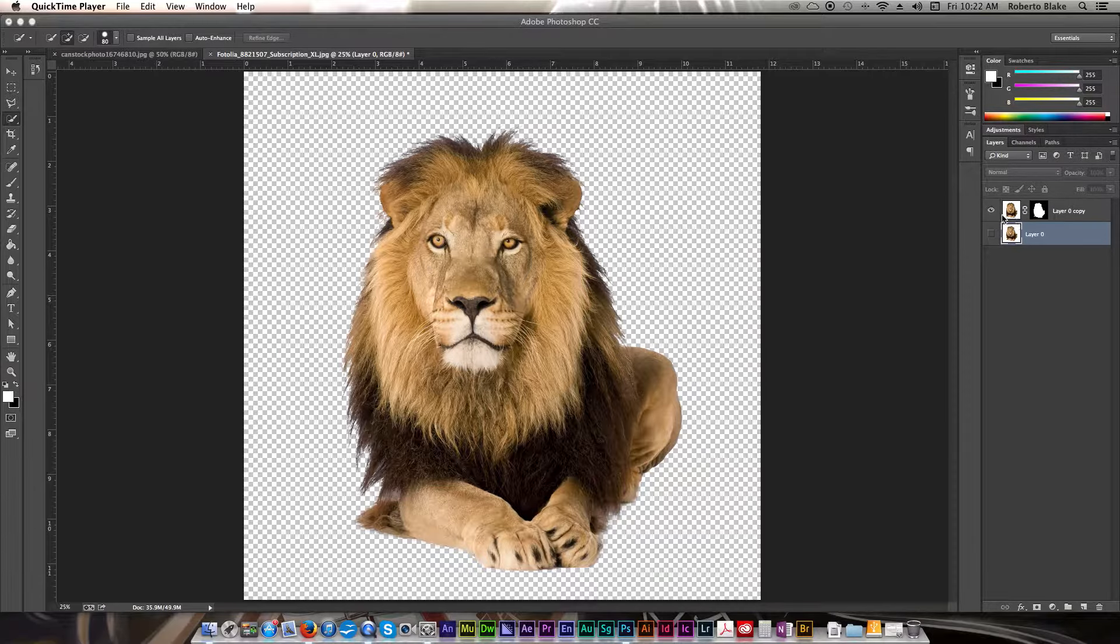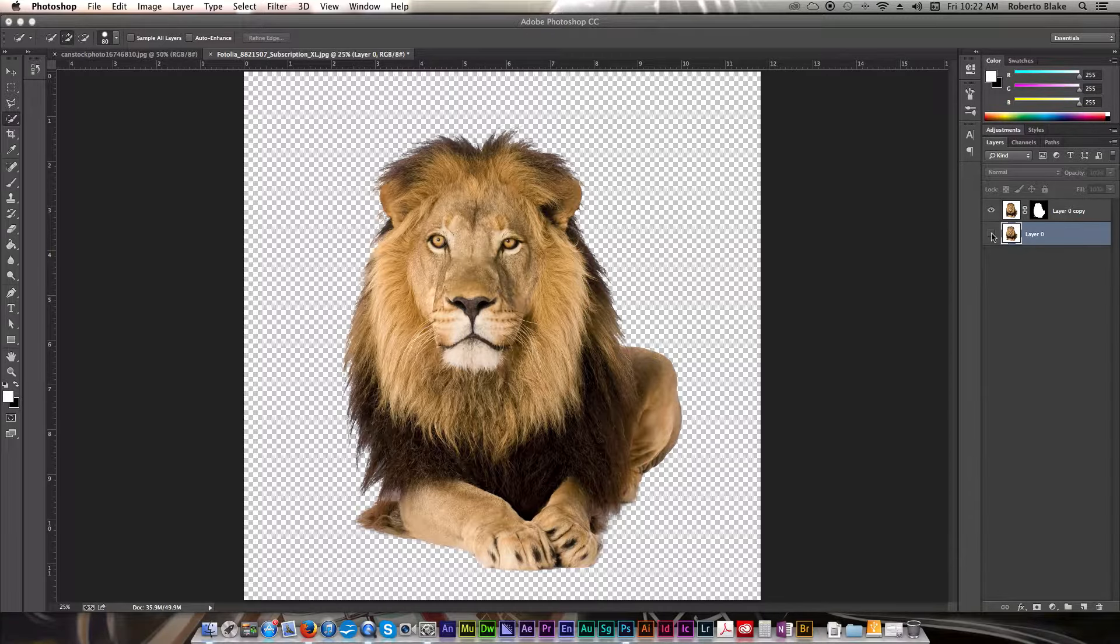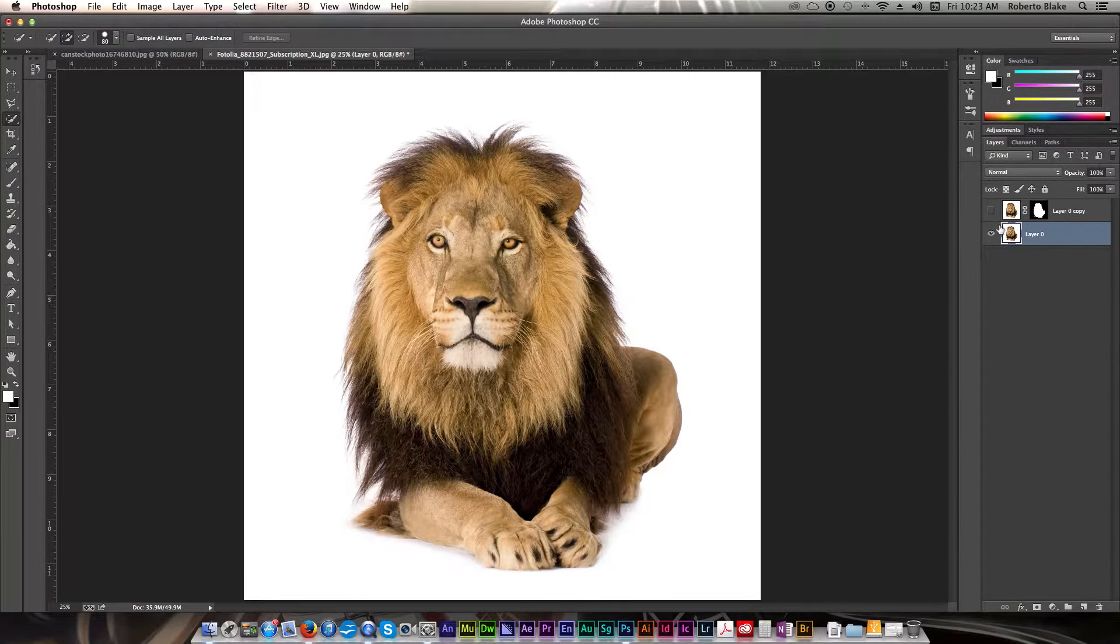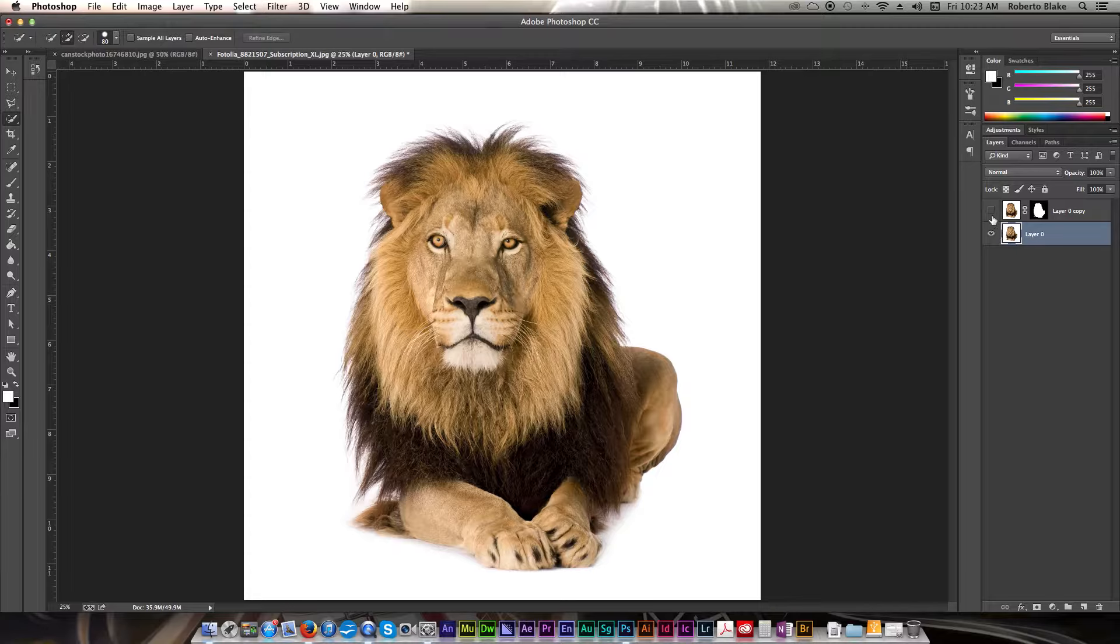And I'm just gonna click off of the masked version so that you can see the original, and see what we have there.